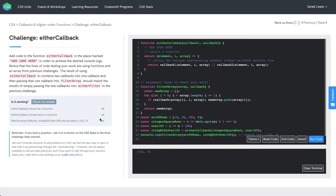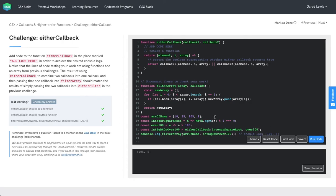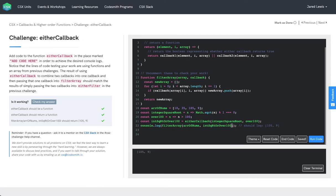It does. We have our three green checkmarks. And then we console log an array that contains 105 because it's over 100 and nine because its square root is three, which is an integer. So that's it. Here we go.